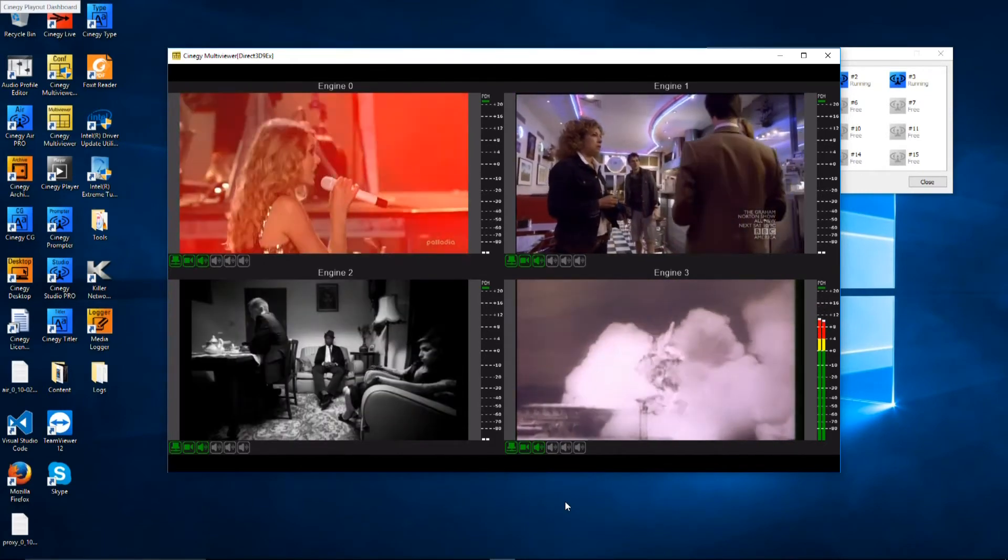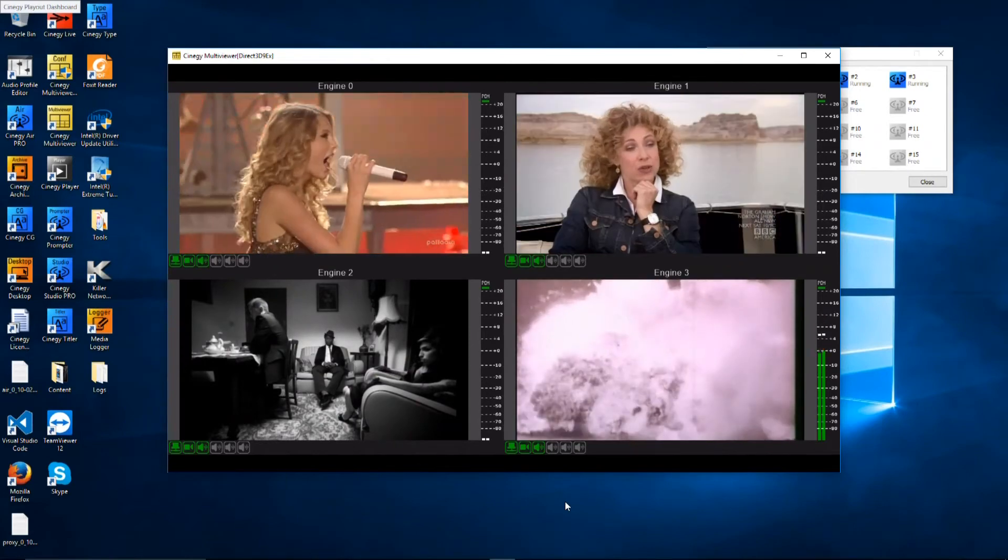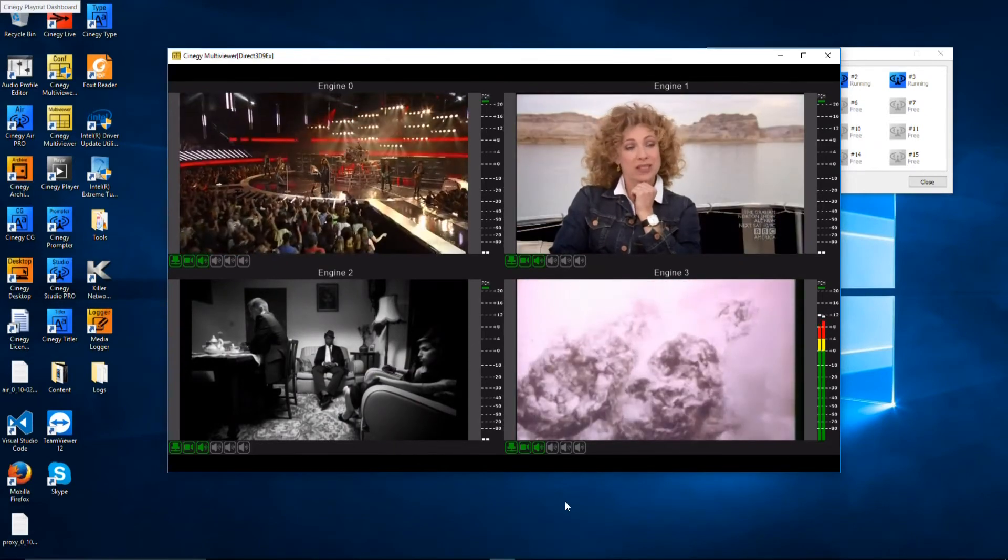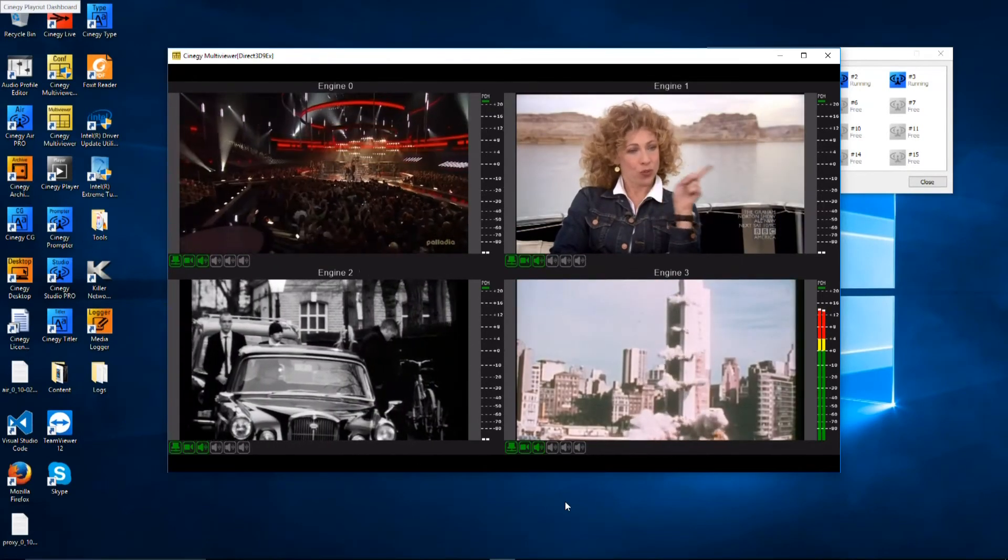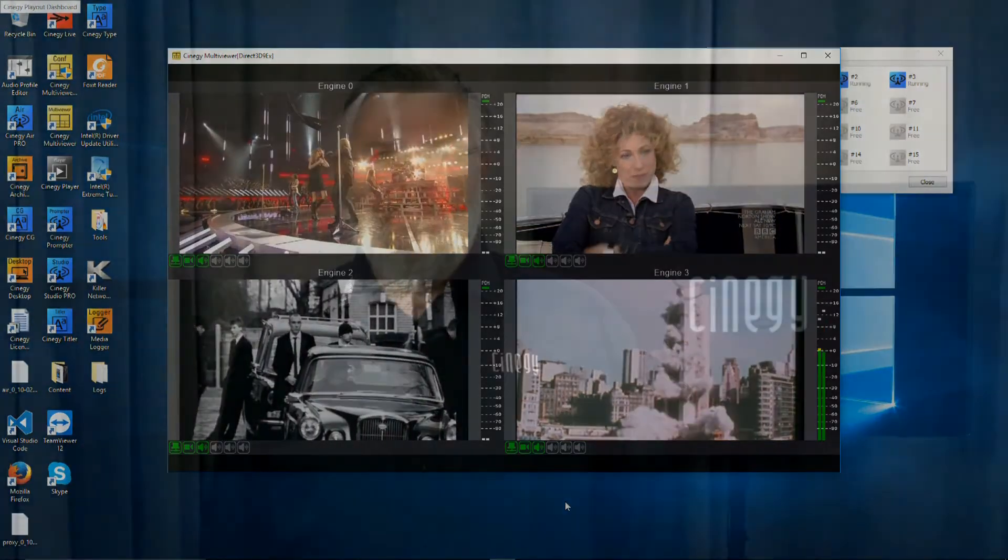If you want more information on multiviewer, you can consult our other excellent videos on the subject on Synergy TV.